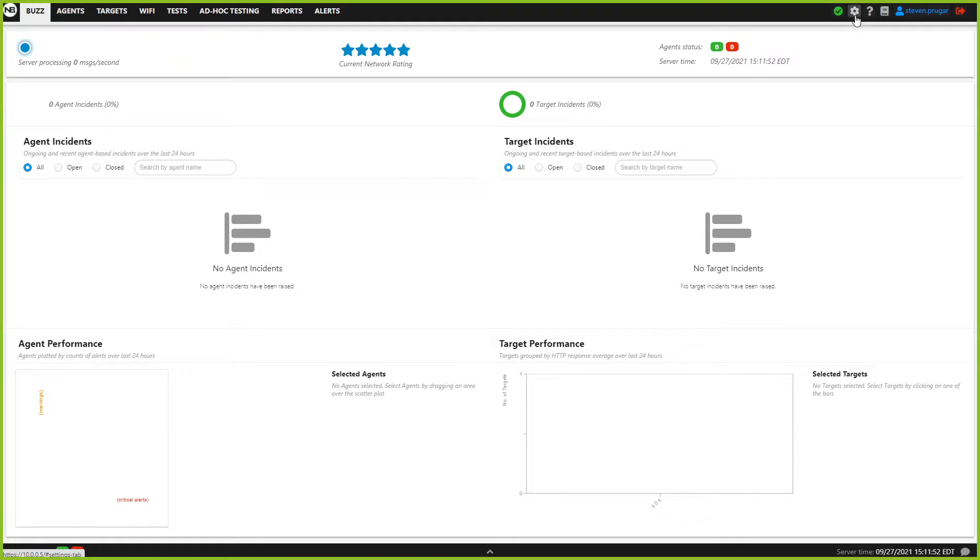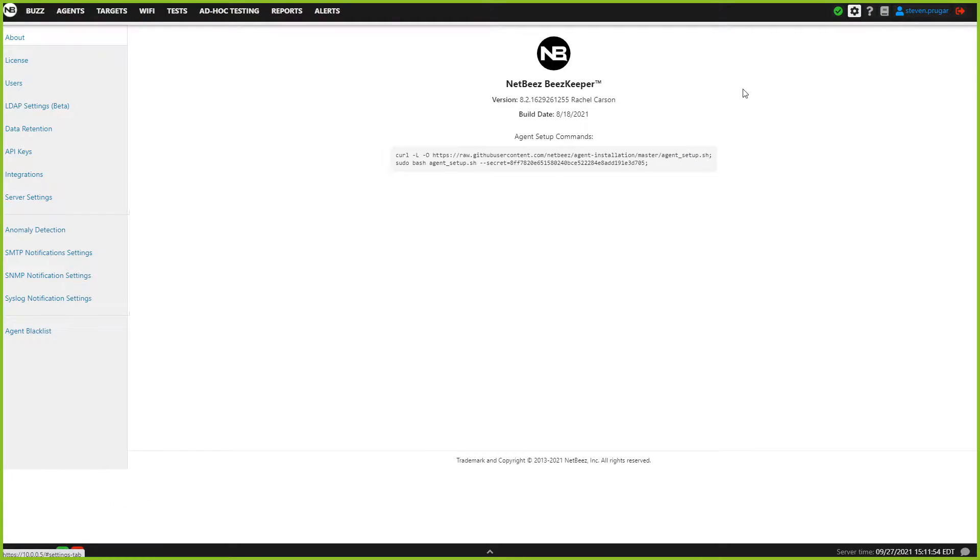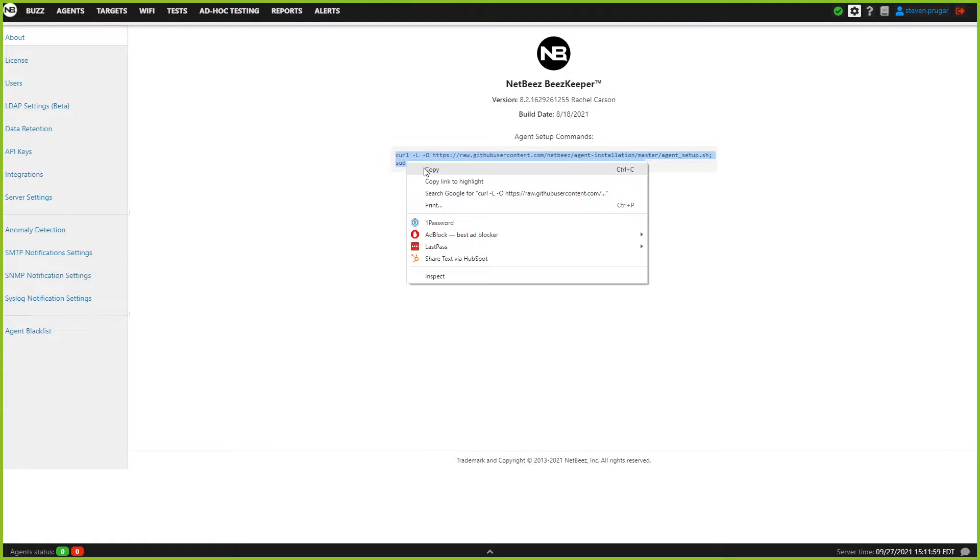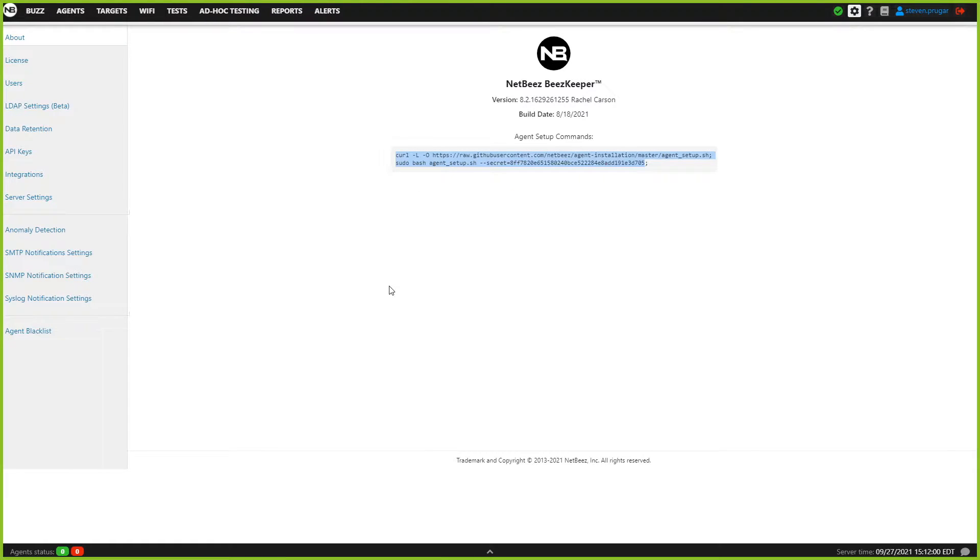We're going to click on the cog here at the top right-hand corner, and here is your install script. It already has your embedded seeker key in there.